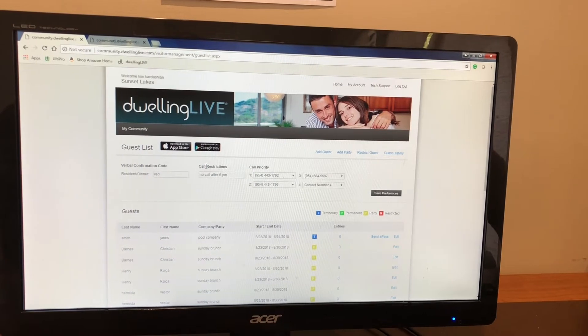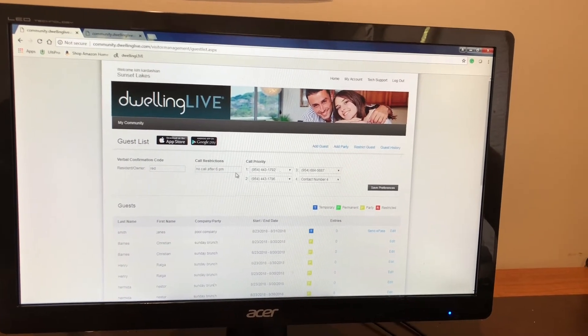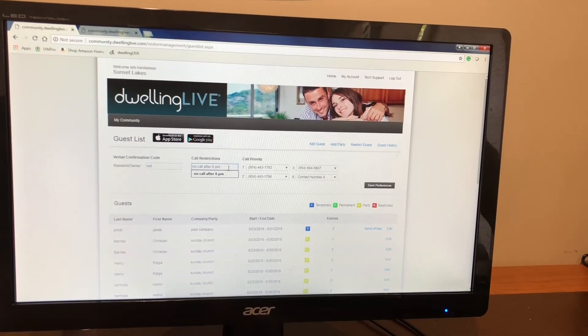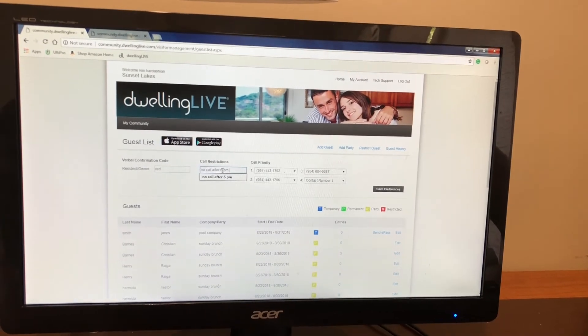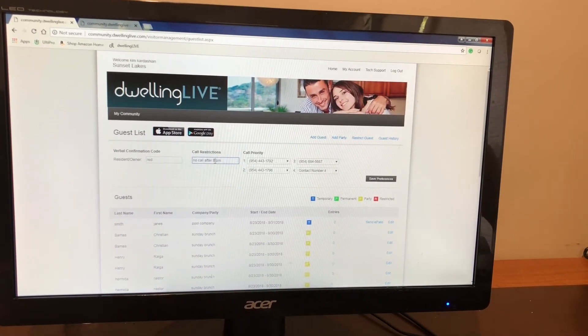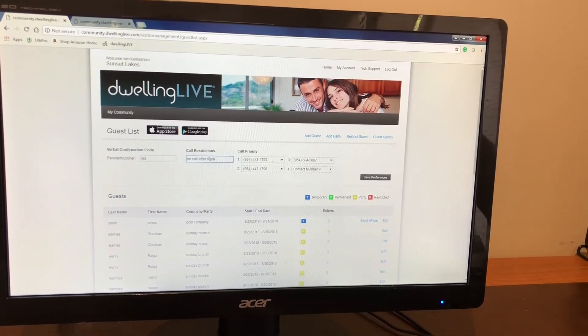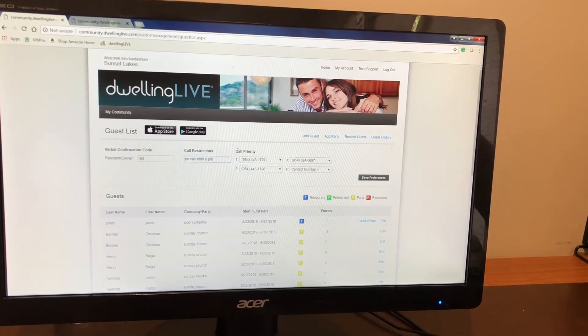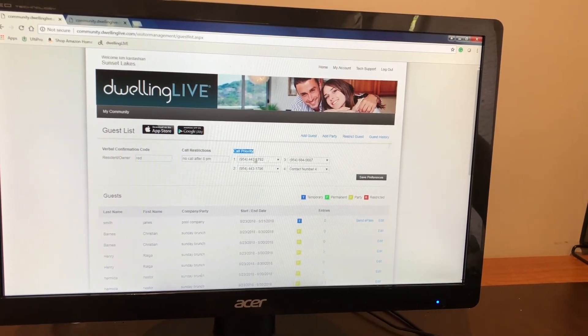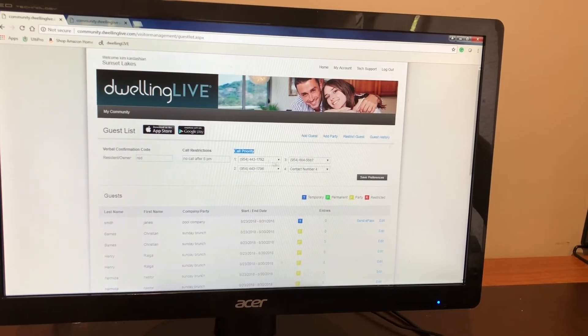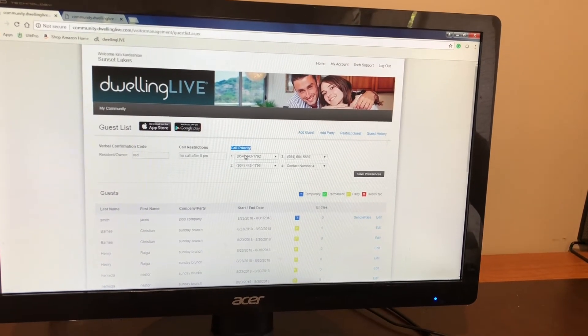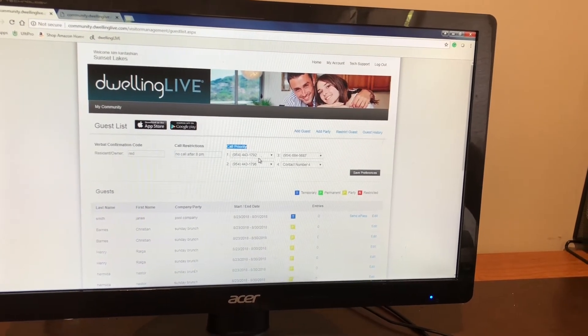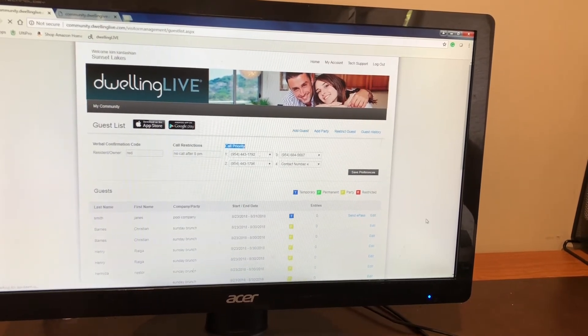The second thing you're going to see is call restrictions. This call restriction for right now we have no call after 6 pm. You're able to change this for any other time or make any call restrictions that you wish. The third option is going to say call priority. You will have your first second third and fourth number that you wish for the security guards to contact you. You will then save preference.